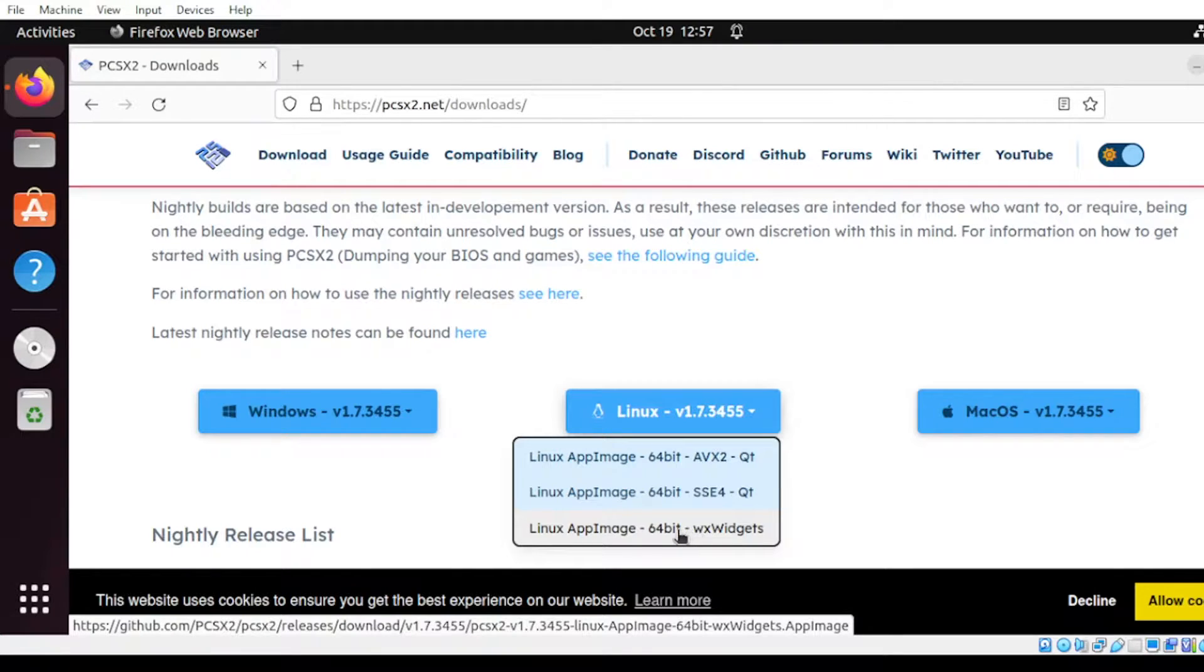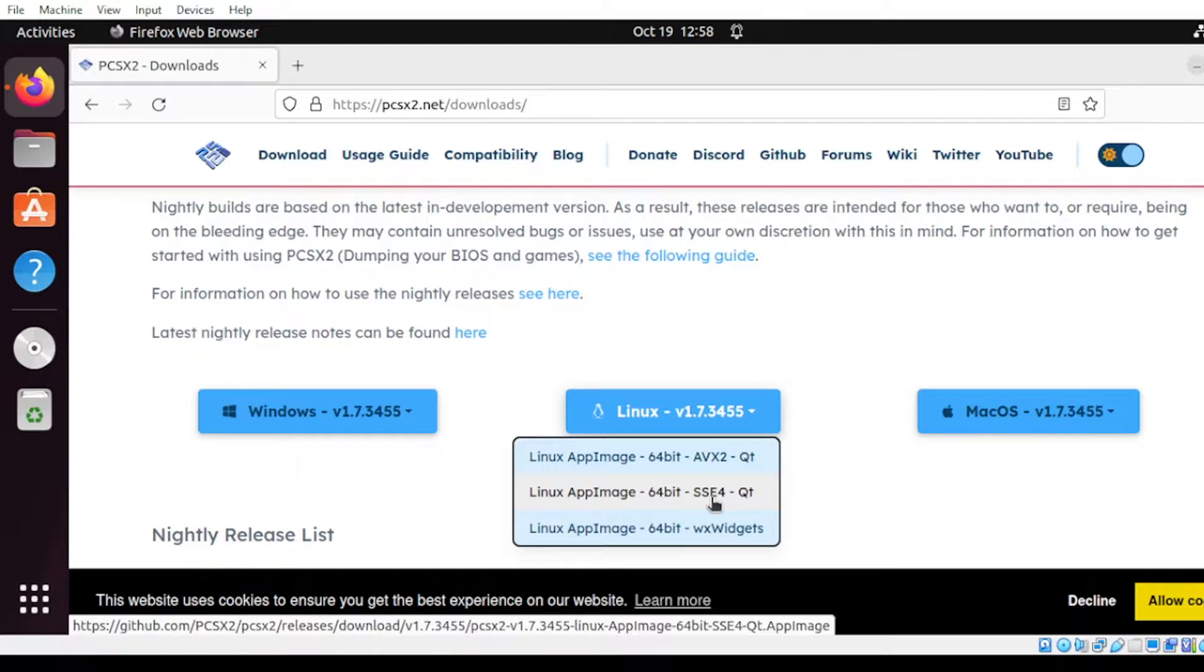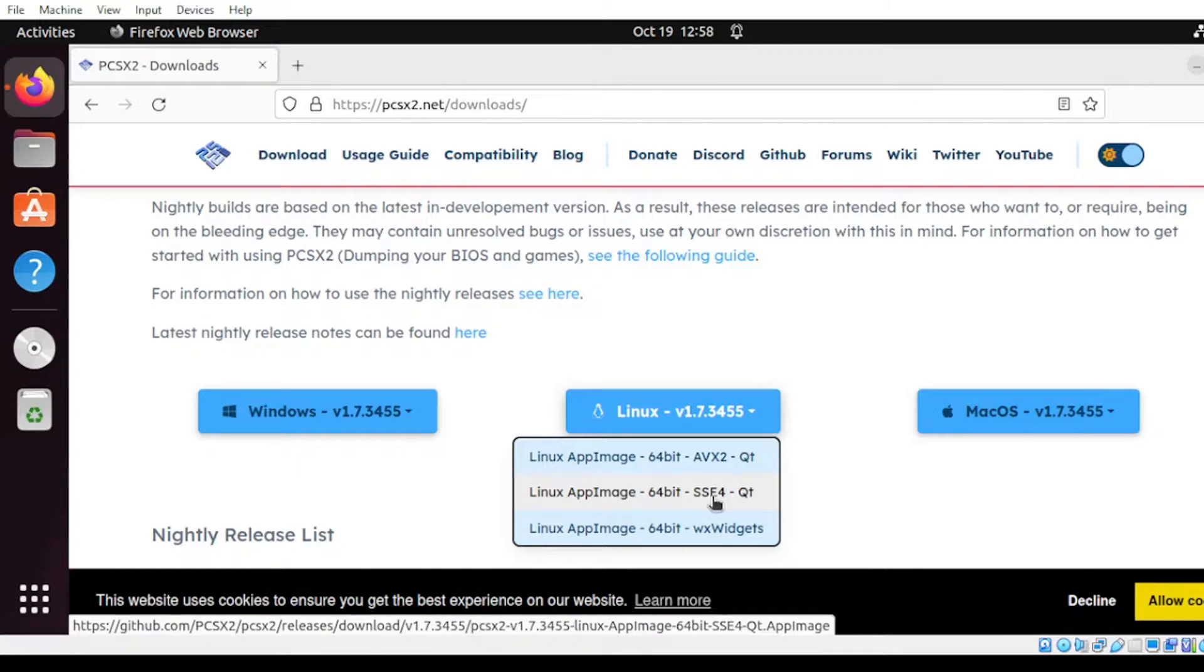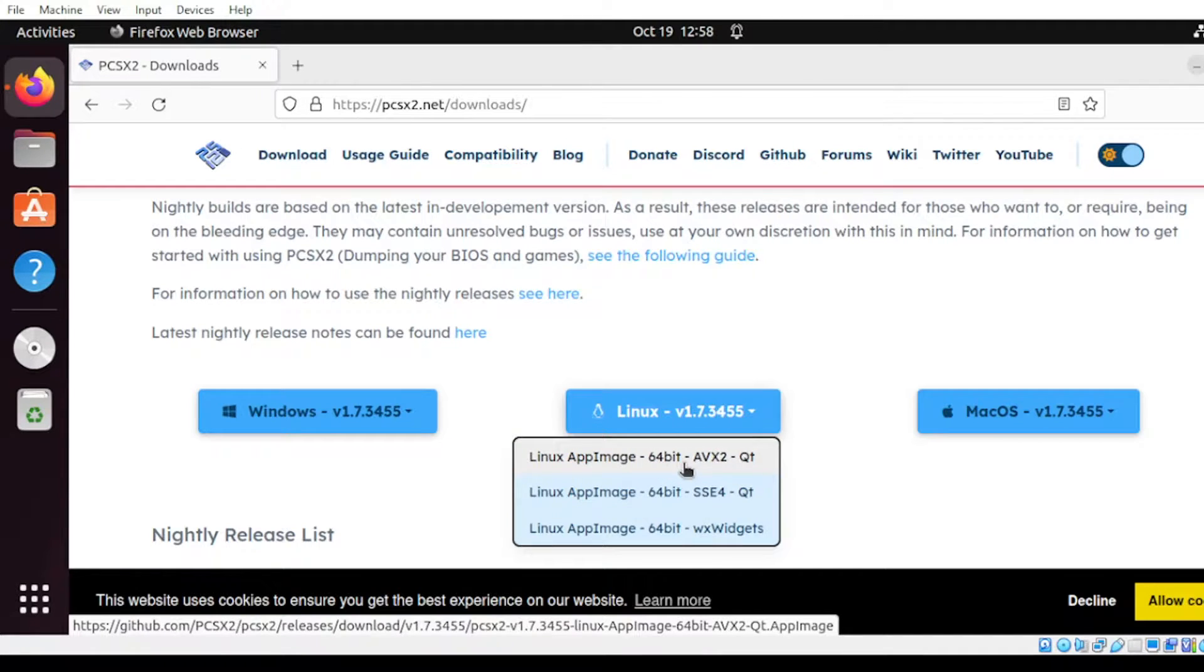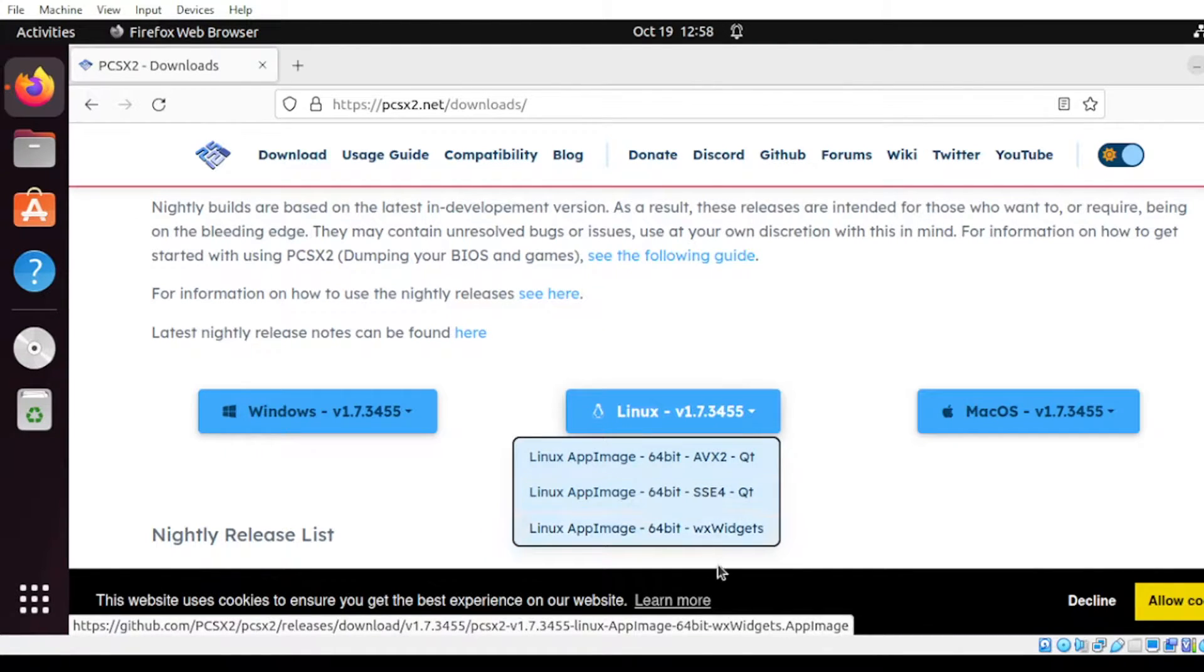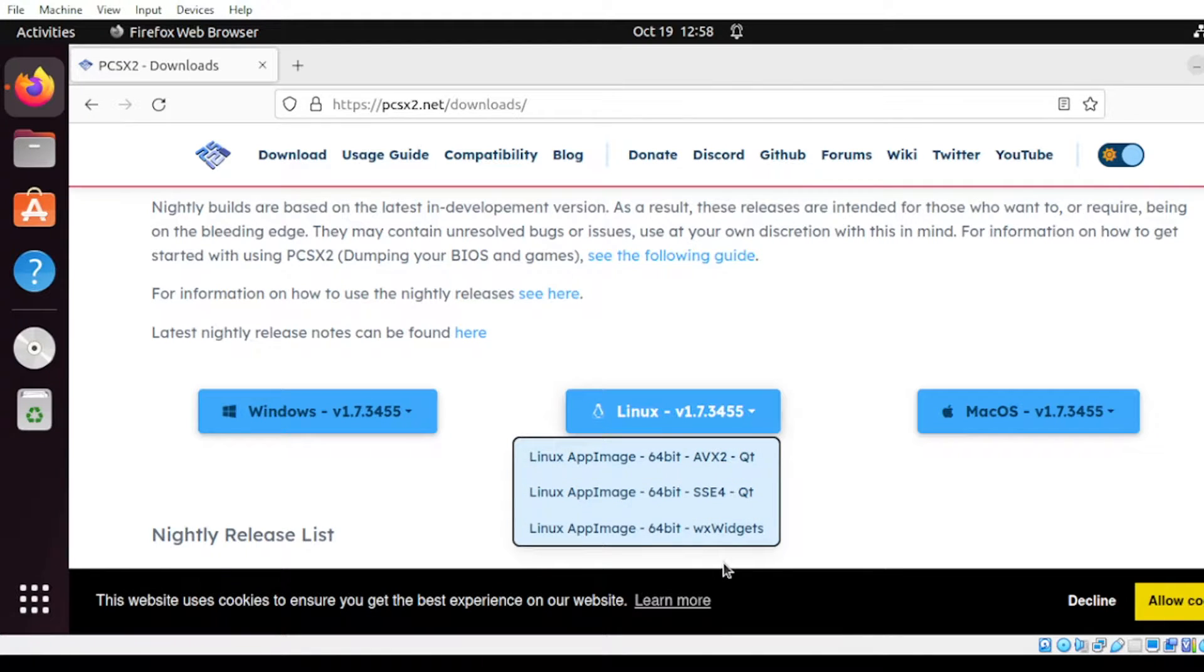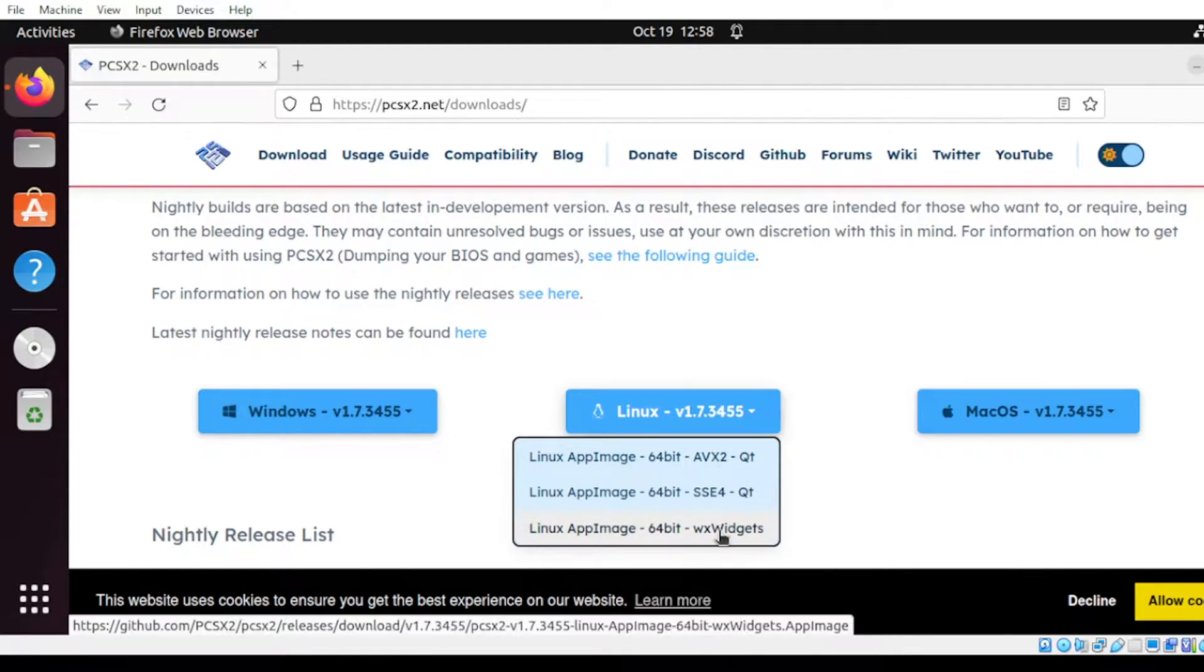For my guess, I would suggest for starters to select the last one, which is the WX widgets, or you can also select the second, the SSE4. SSE4 is the advanced features or the modified themes of the PCSX2 version, while the first one is the simplified. But most of the case, I would suggest to use either these two. Since this is a demo, I would suggest to get the last part.